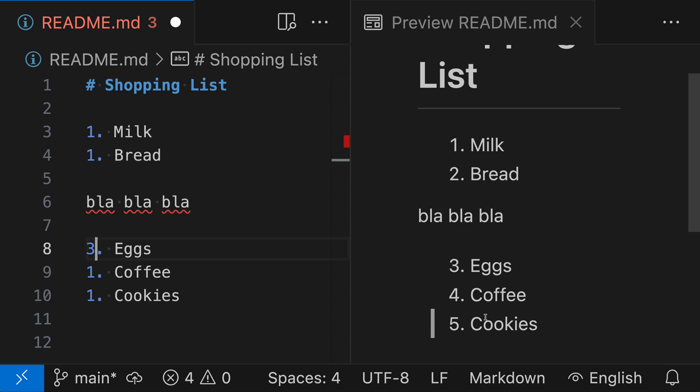Again, though, that numbering is not actually something that you need for the Markdown to be rendered correctly. So even though it might look a little bit odd at first, I think over time you might start leaning towards using one dot everywhere, especially if the Markdown is primarily going to be rendered. So that's a little time-saving tip for working with ordered lists in Markdown.